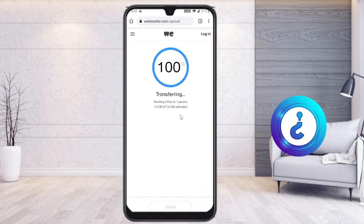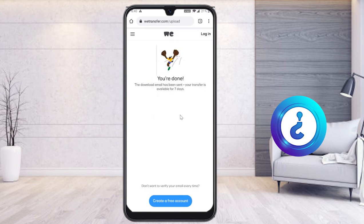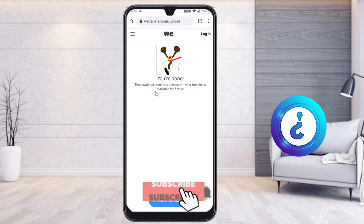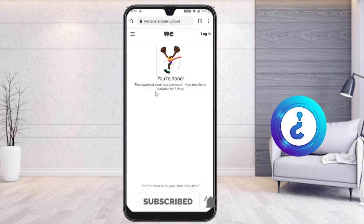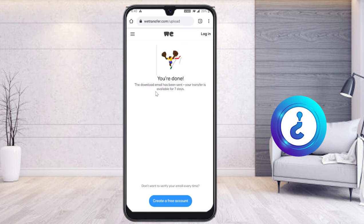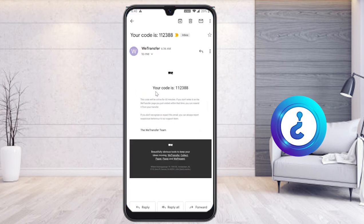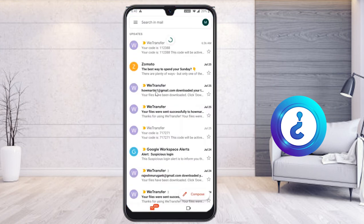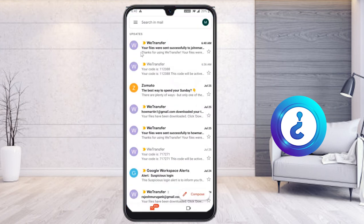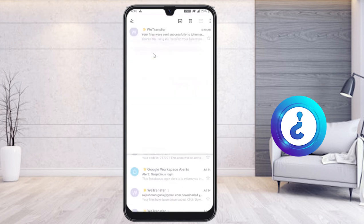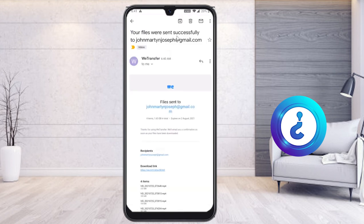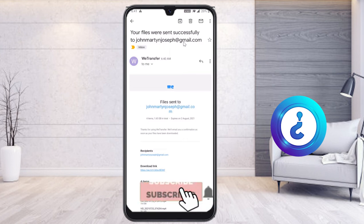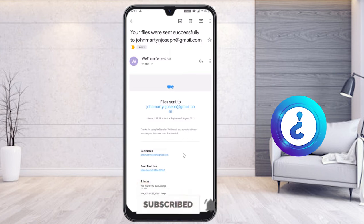Transfer is complete — 100% done. The download link has been emailed to your client. Just open your email account and you will find a notification from WeTransfer confirming your files were sent successfully to john.martin.joseph@gmail.com.